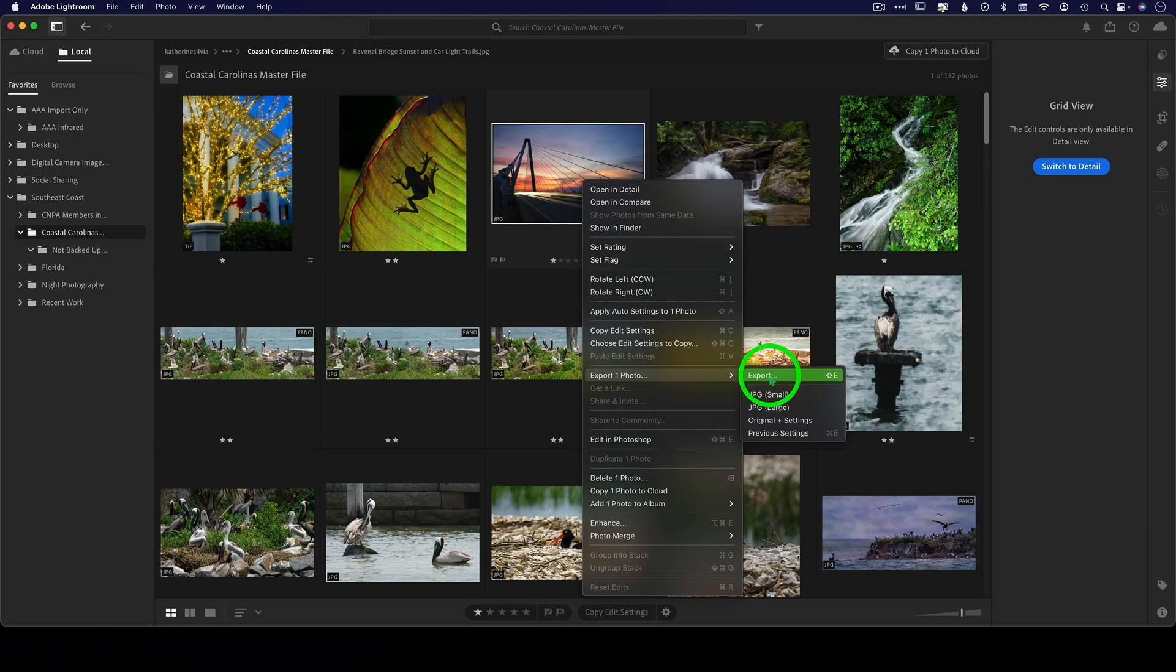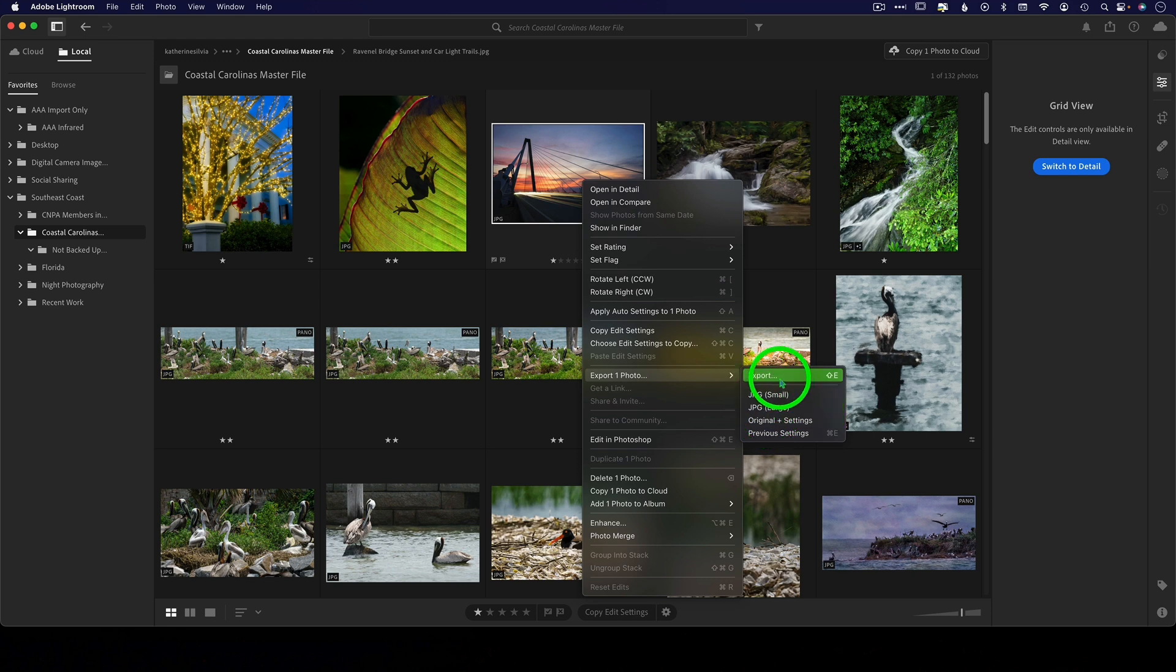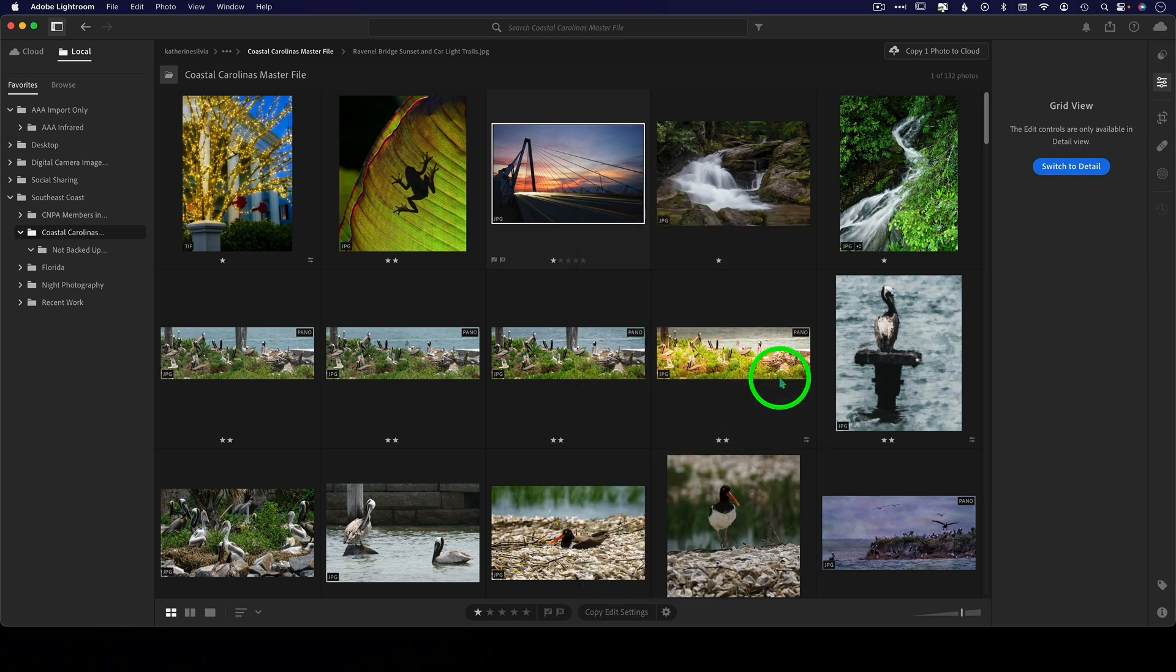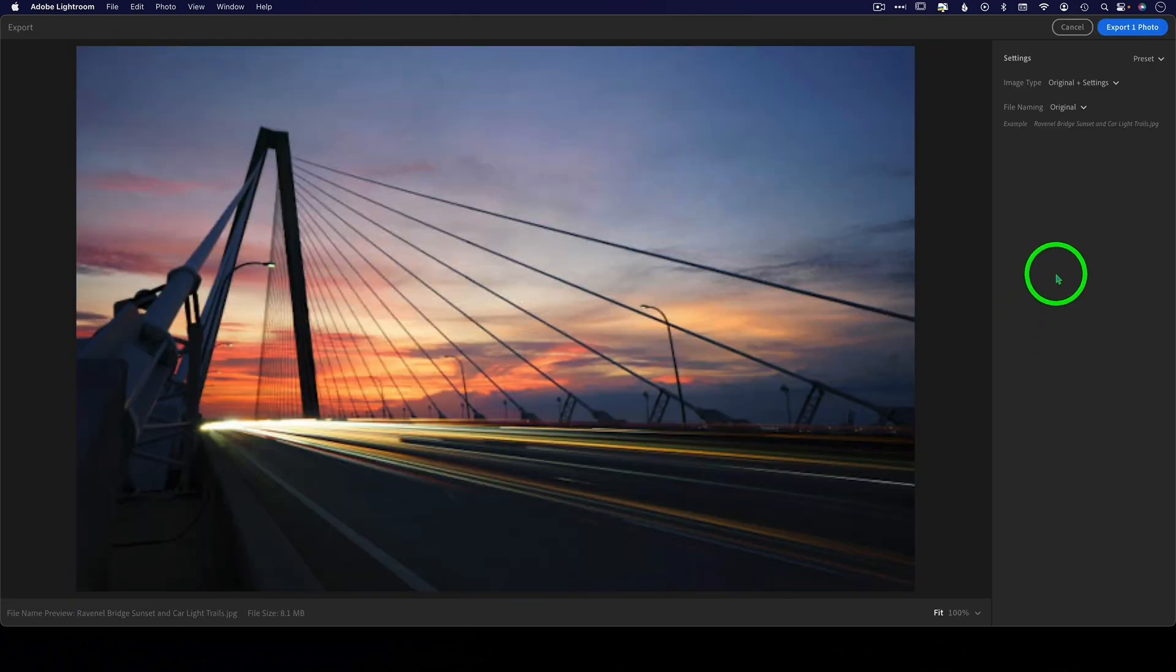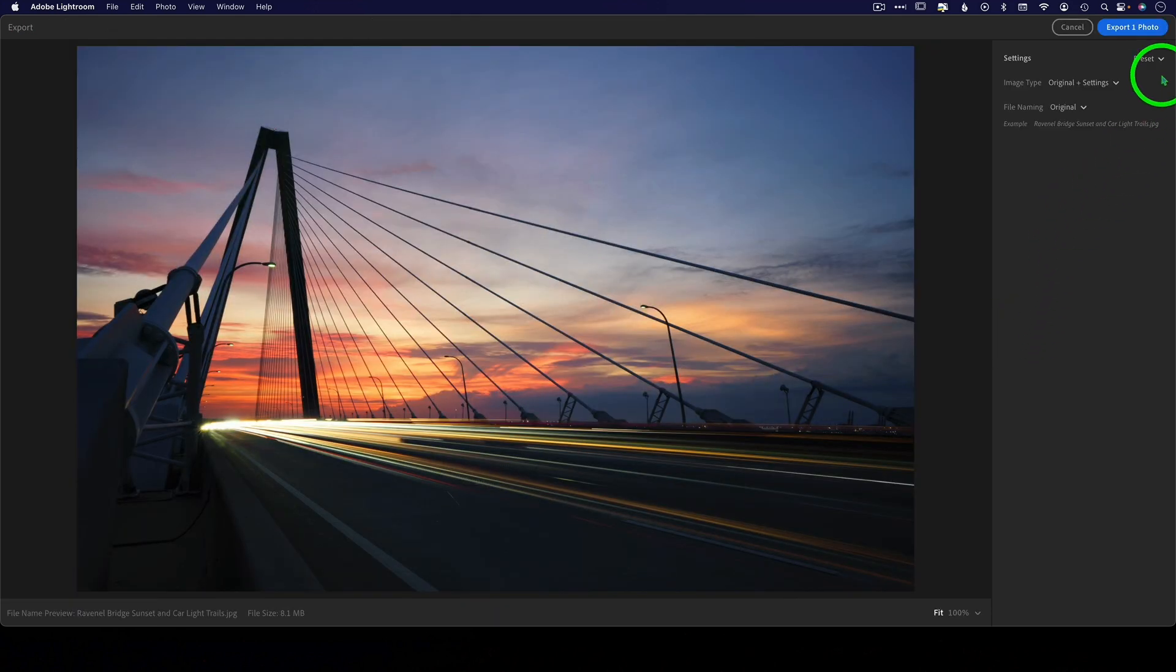Number 13: we do not have any export presets other than the few that it comes with. We can export and then make some choices within the export panel, but that's about the best you can do.